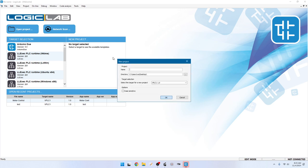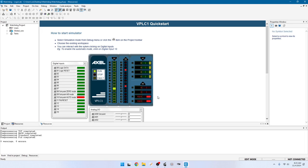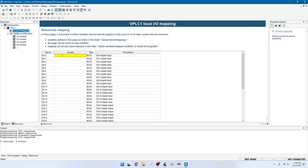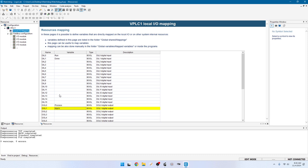Let's make a new project — call it Watchdog. We'll start with a ladder diagram and then compare to the function block diagram. In this project we're going to have a process signal that turns a process on or off, a run button, a done signal, and an alarm signal. Go to Resources, Local IO Mapping. Inputs will be a run signal and a done signal for when the process is completed. Outputs will be a process control signal and an alarm.